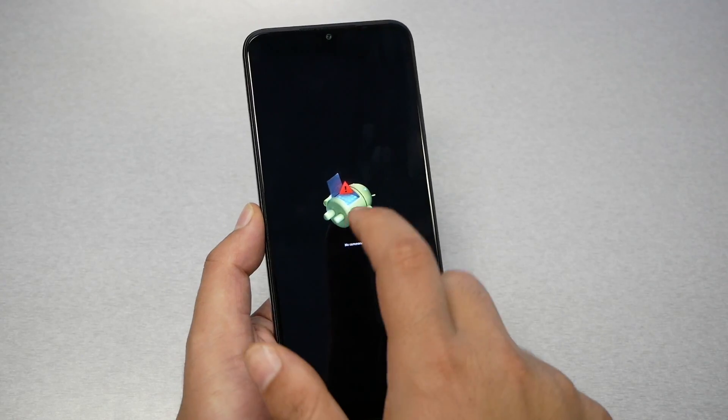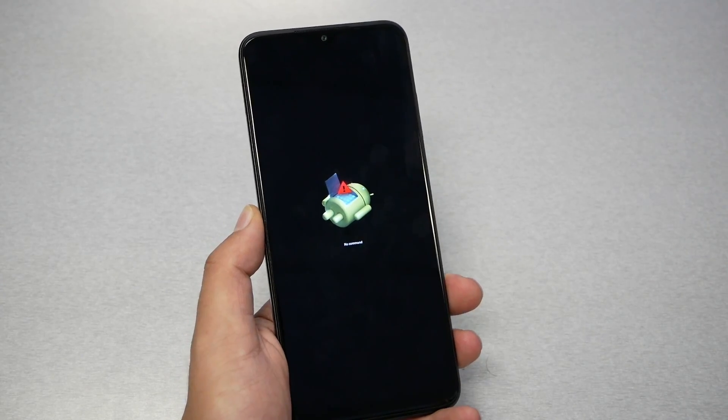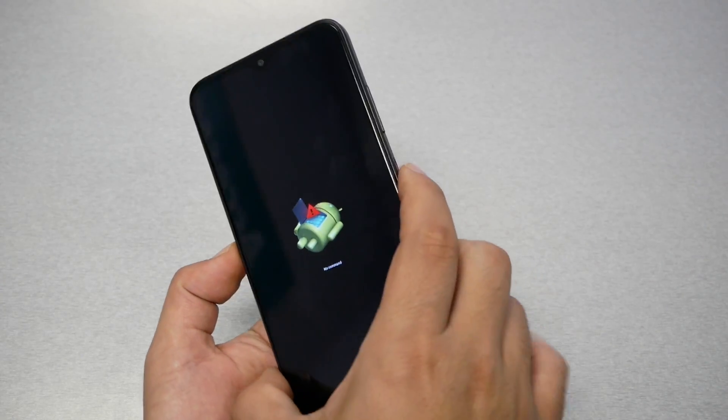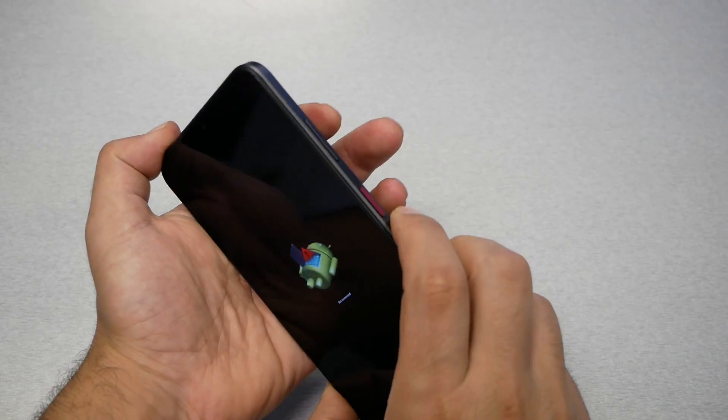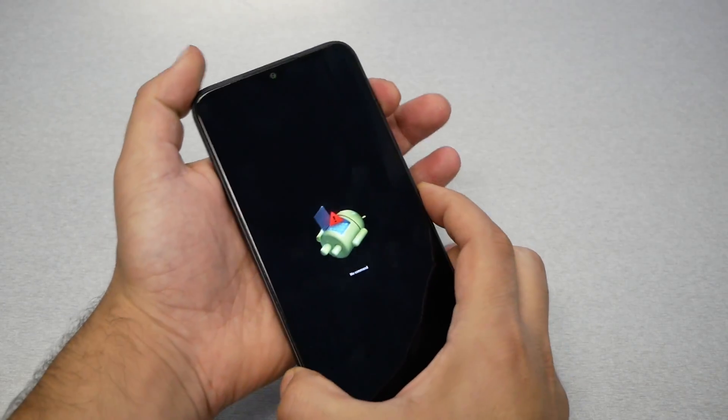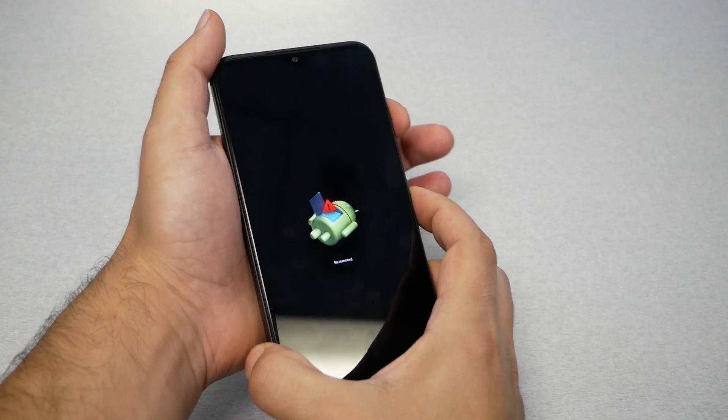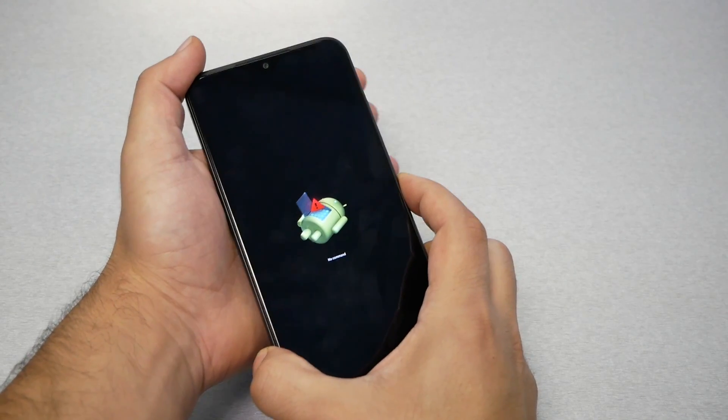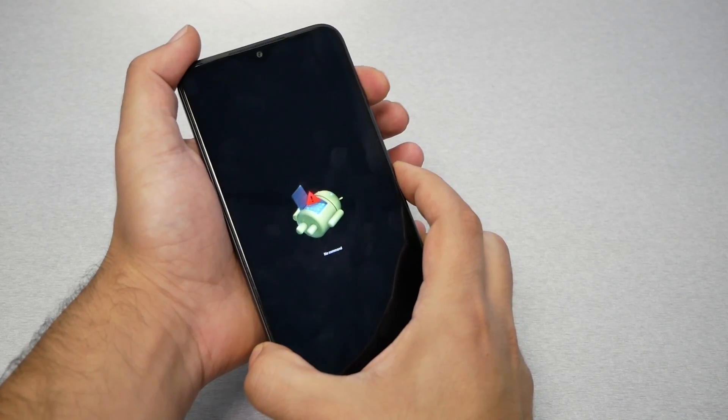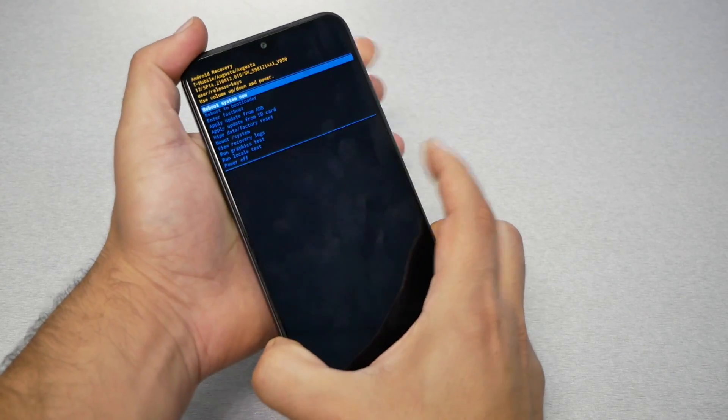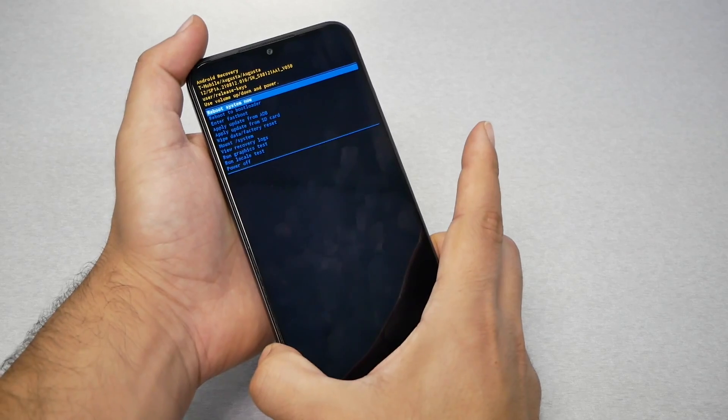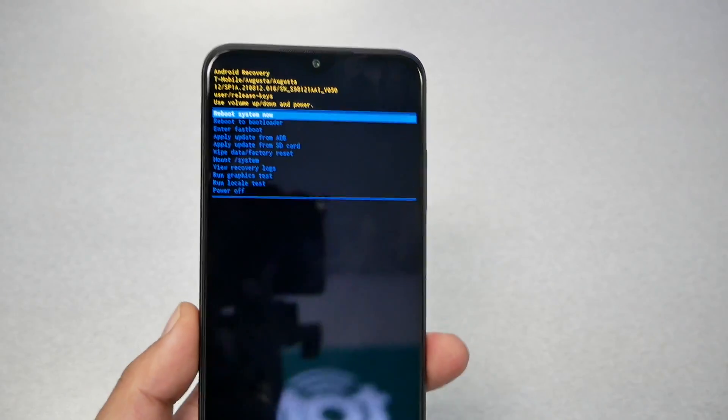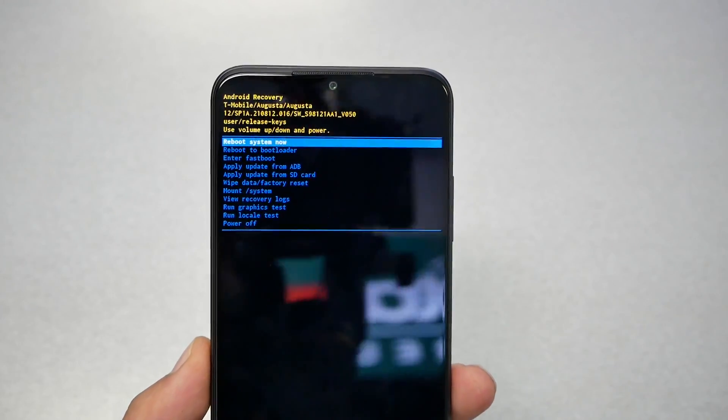Now from here, this is the no command screen. So what you need to do, you need to press the power and the volume up. So power, volume up, power, volume up, and I release both keys. We're going to have another menu here.